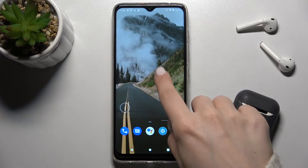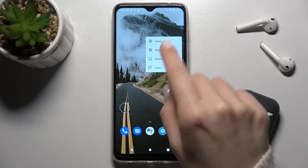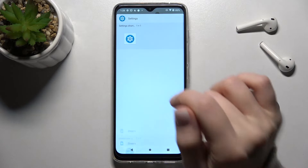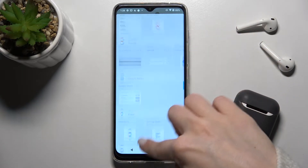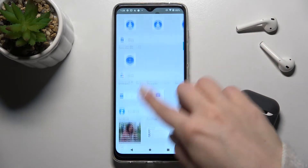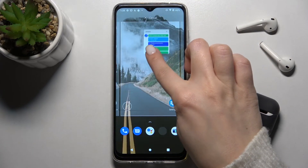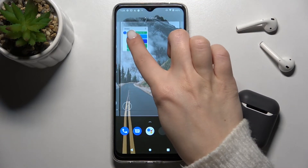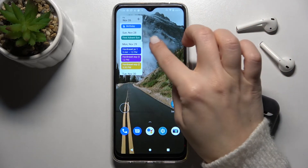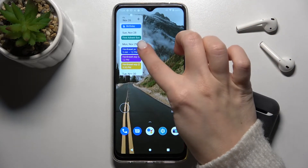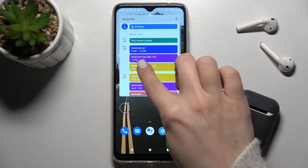We'll add one more widget to our screen. Go back to the widgets menu and, for example, we'll add the calendar. Just hold for a while and move it to the position where you want to add the widget. By the same way, you can also change the size of your widget.